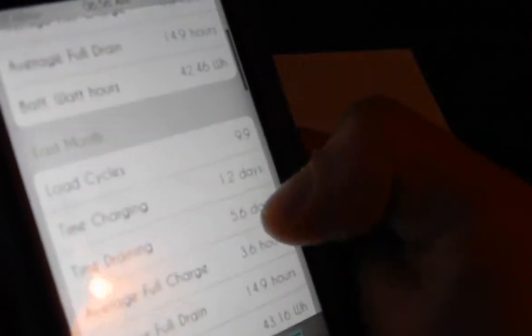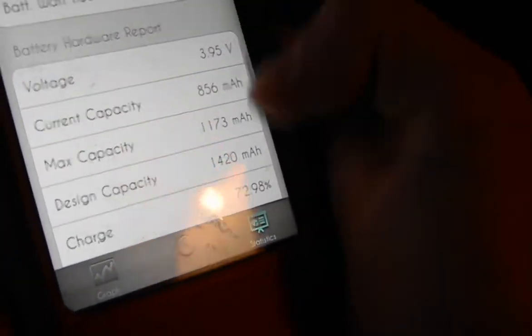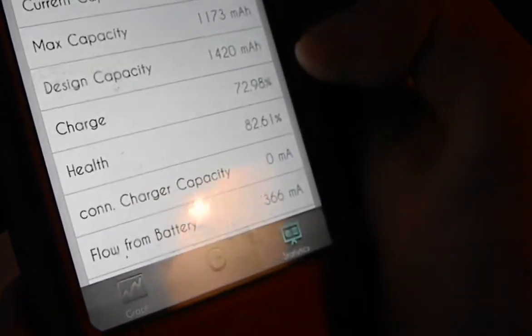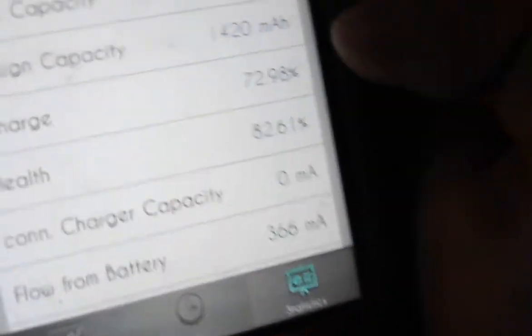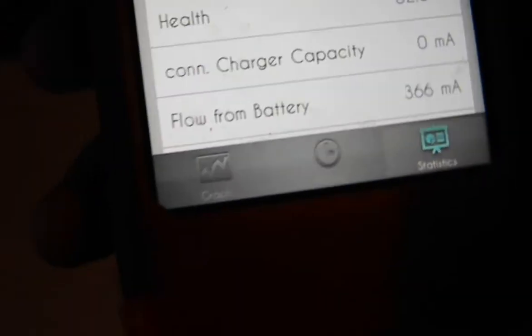Also, it will give you statuses. For example, my battery is at 72.9% and the health of my battery is 82%.